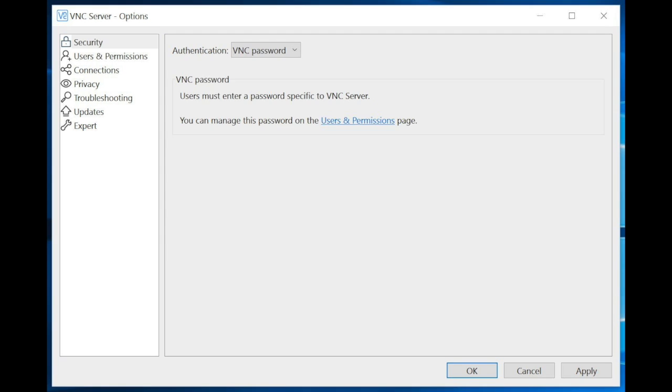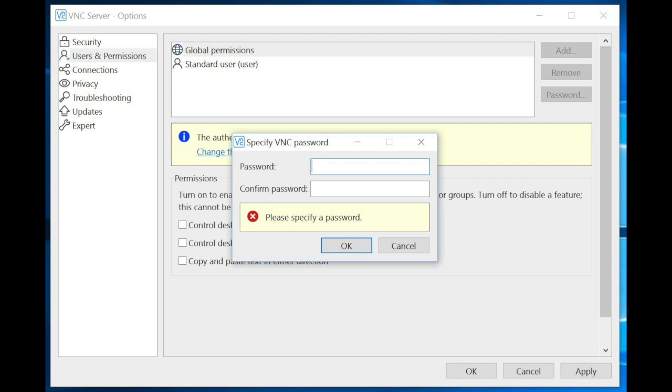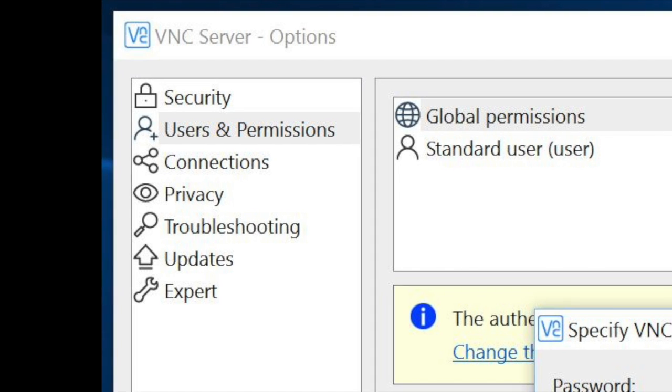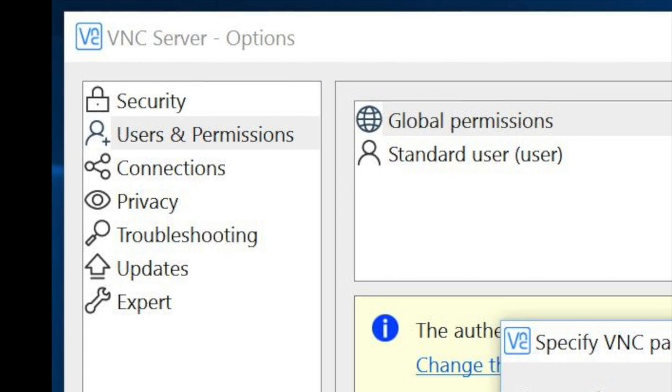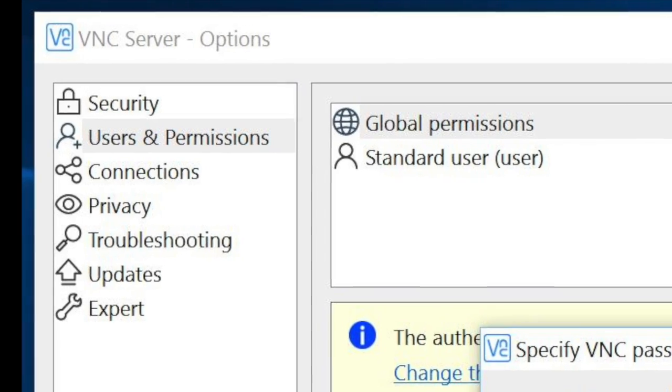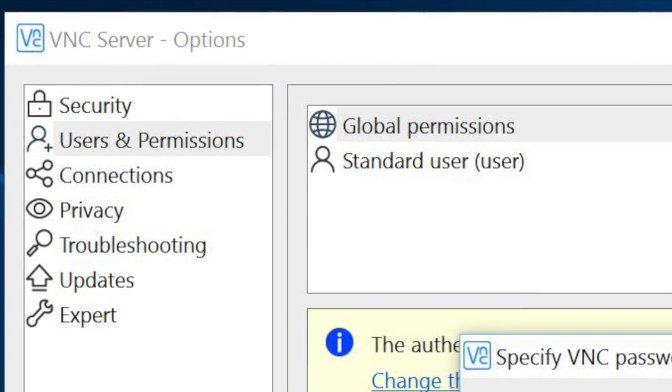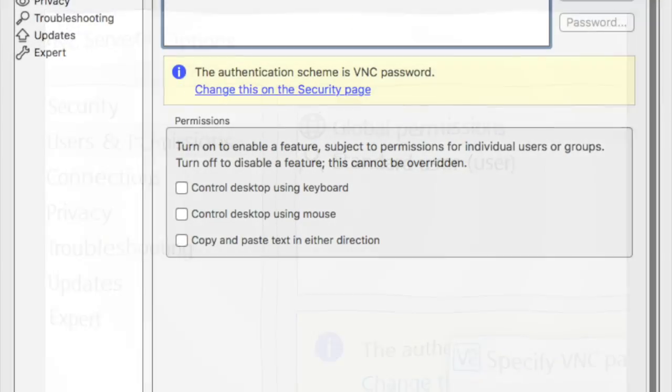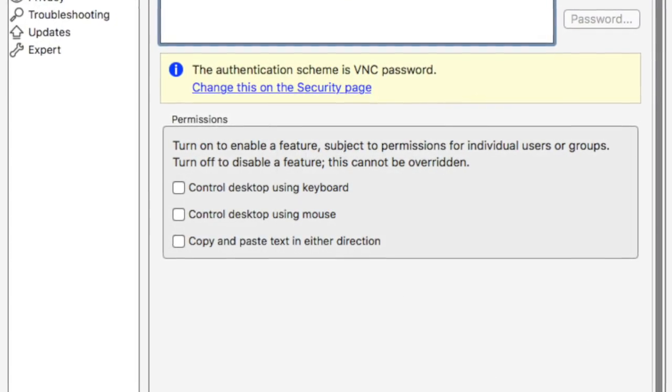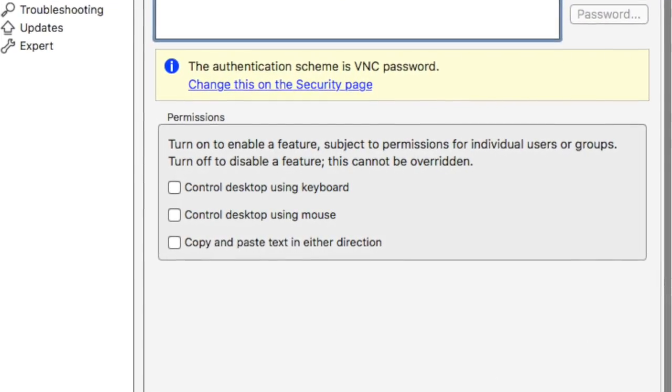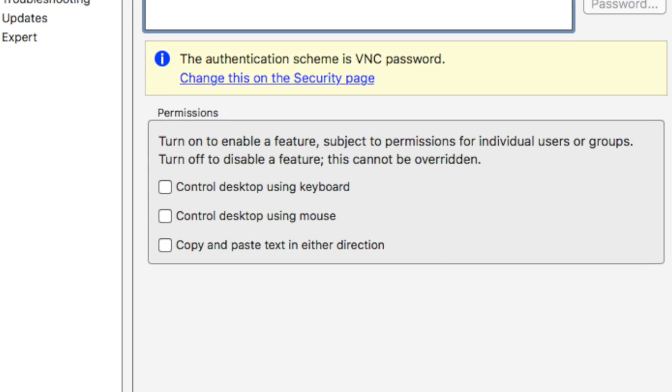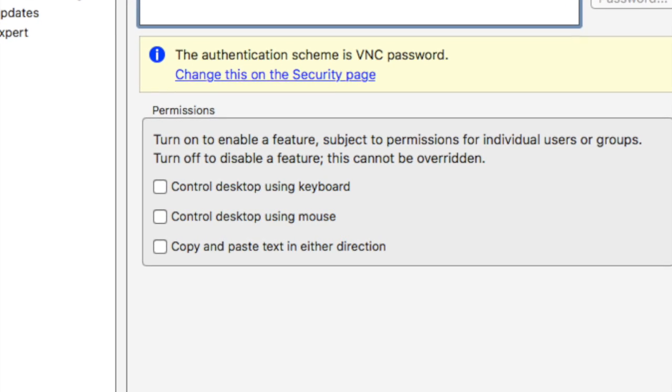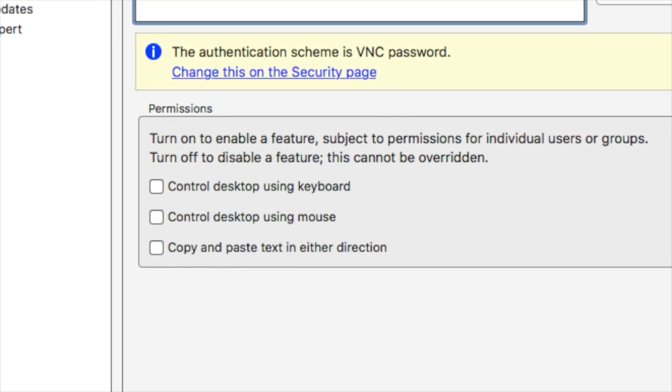Next, go to users and permissions and select global permissions. Make sure that the three check boxes are unchecked. This will allow the student to mirror the source computer but not to control or mess anything up on the teacher's end.